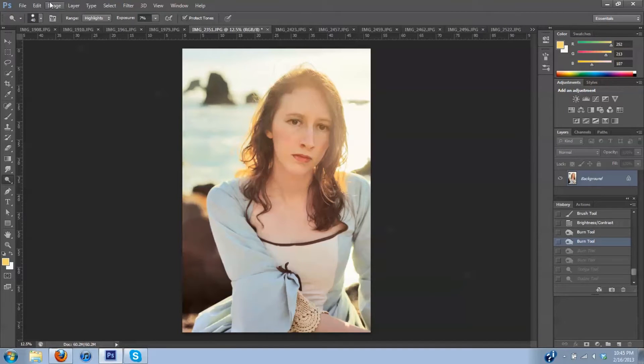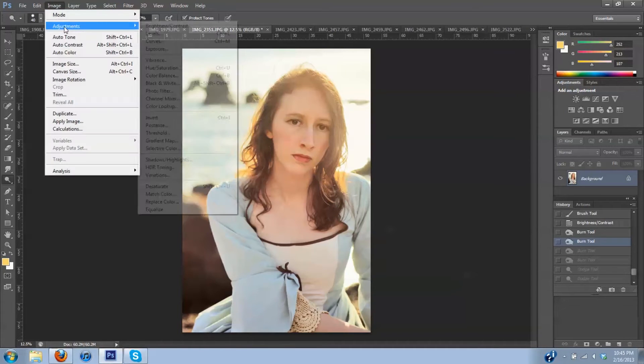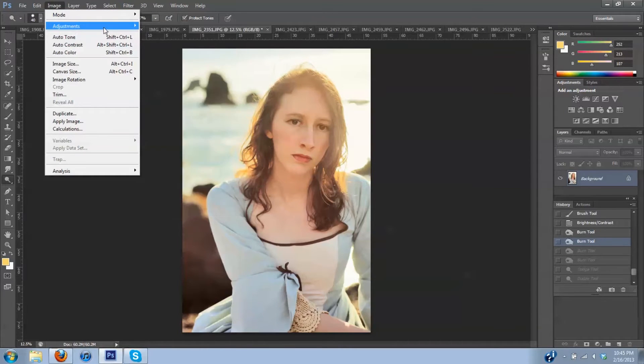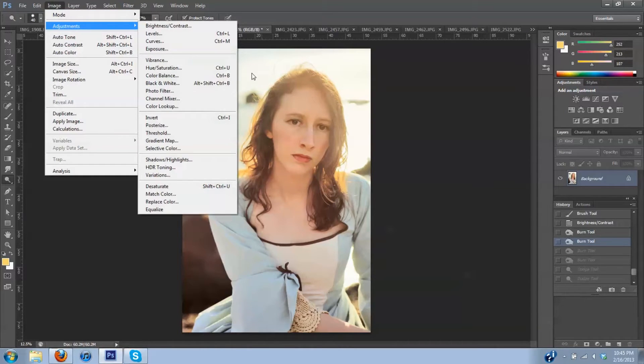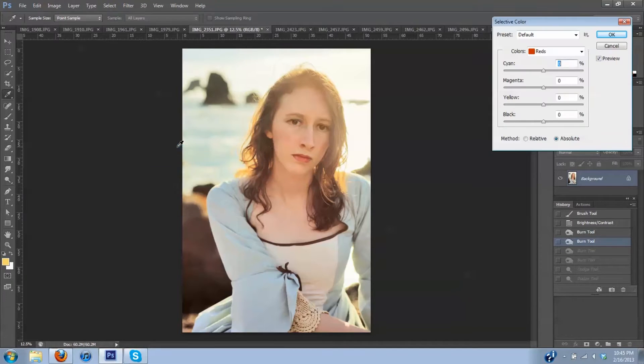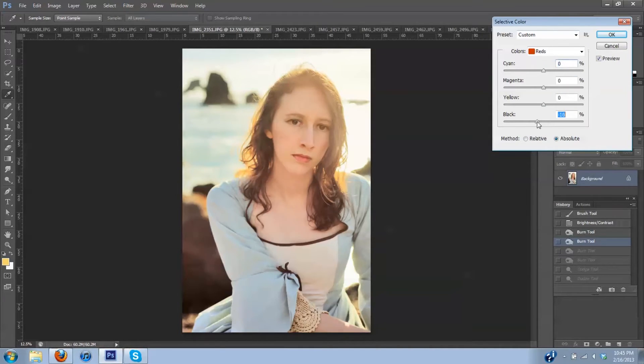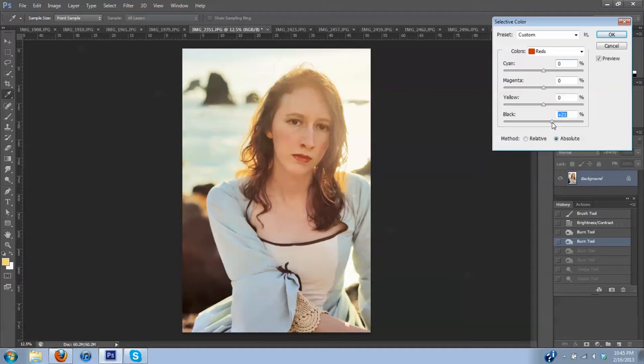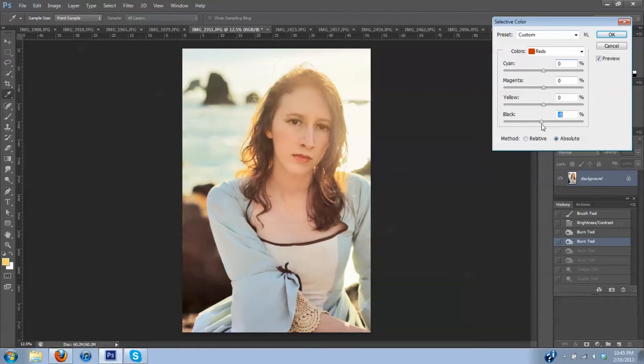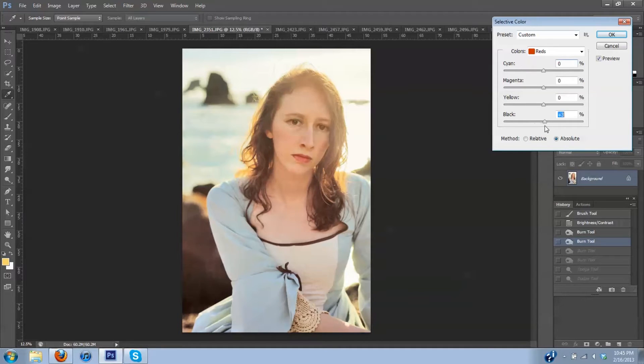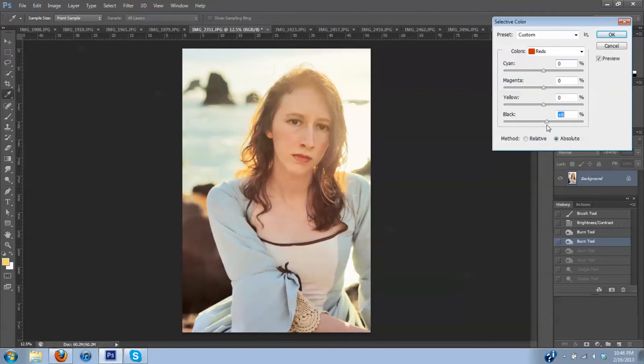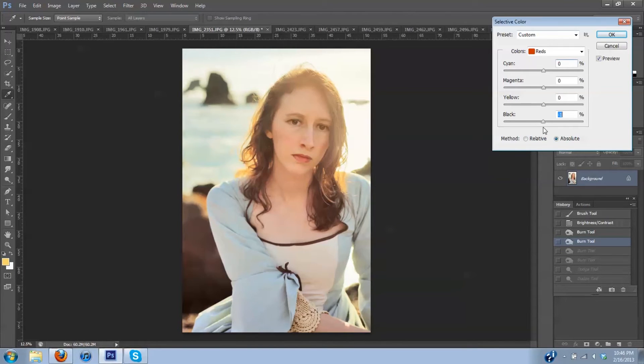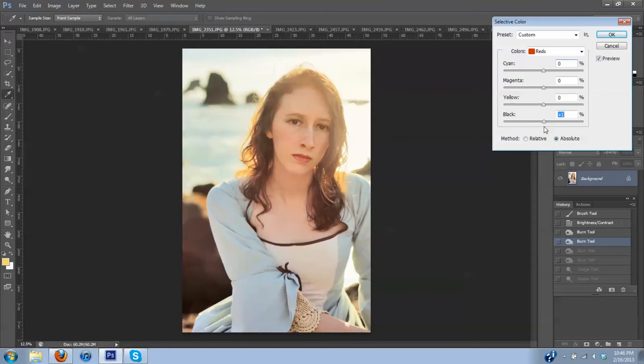So back into adjustments and down to selective color. And here I can get to playing around quite a bit with how the image looks. I can increase the shadows of the reds. It would bring in the fullness of the lips. It would bring in the cheek color a little more. I'm kind of liking it where it is. I'm going to leave it.